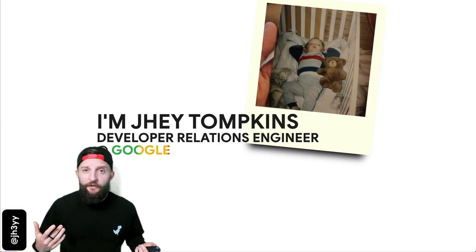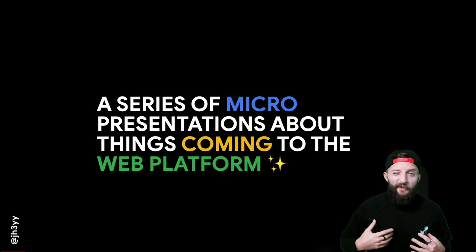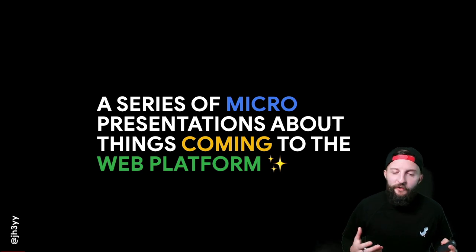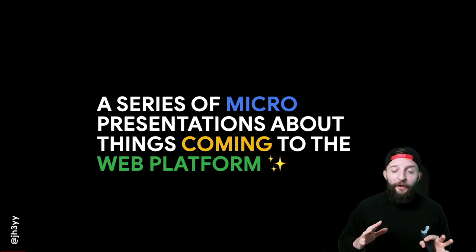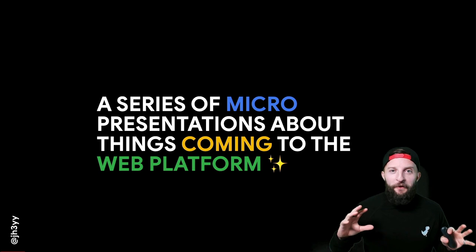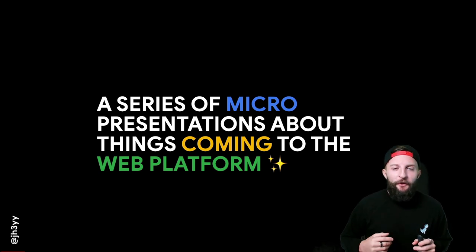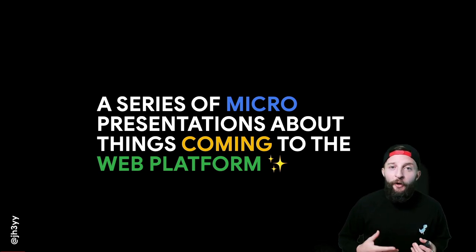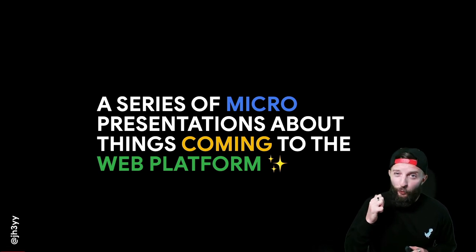I'm Jay Tomkins, a Developer Relations Engineer at Google, and this is going to be a series of micro presentations about things coming to the web platform. It's really hard to cram all of this into short videos, so for things like spec links and extra info, do come and find me and ask some questions. Shall we get on with it?